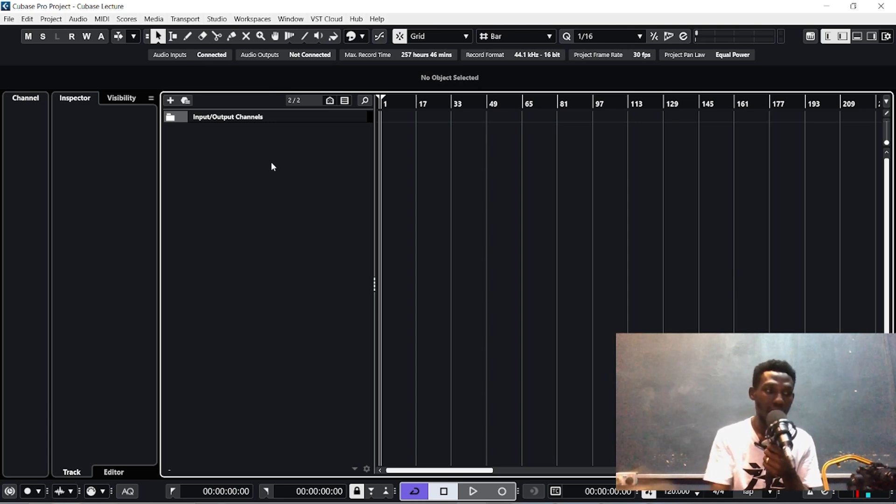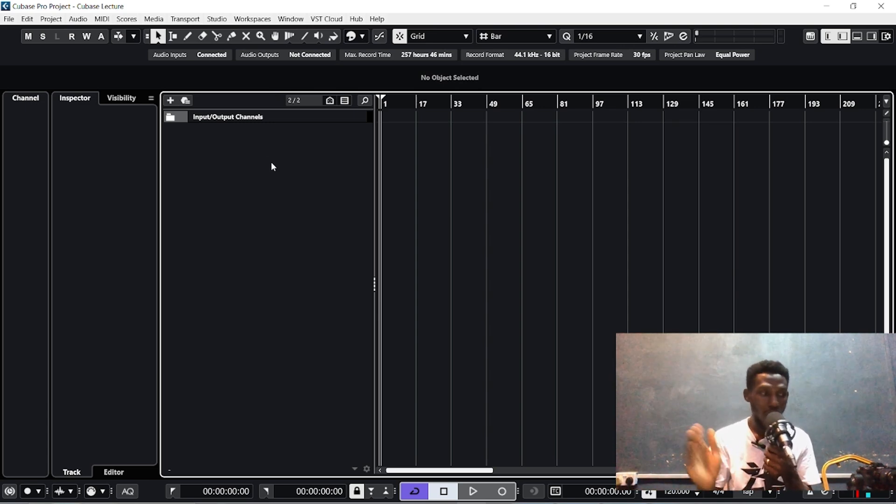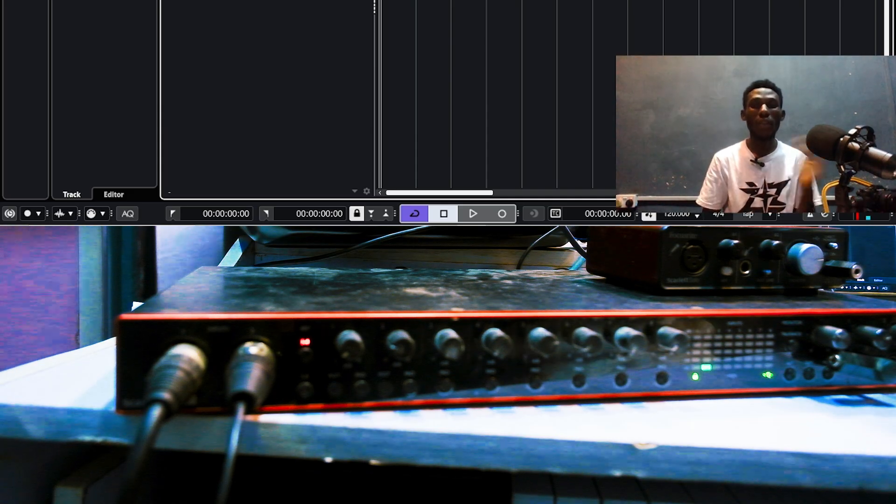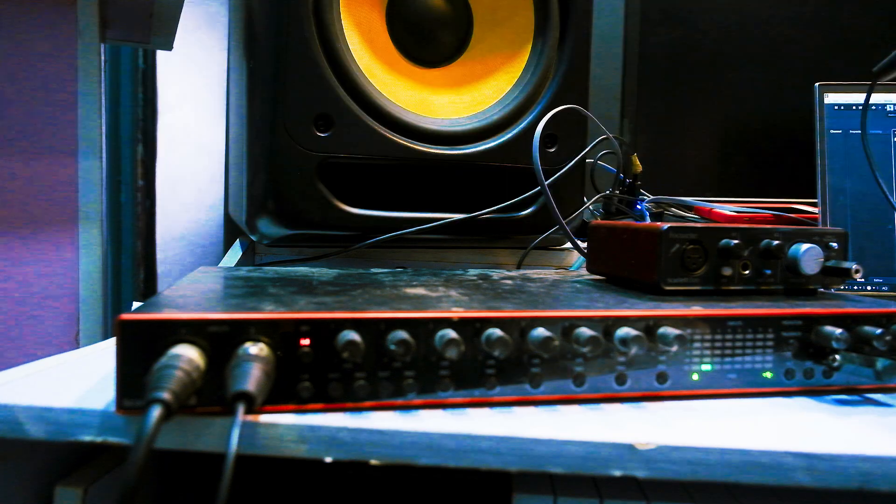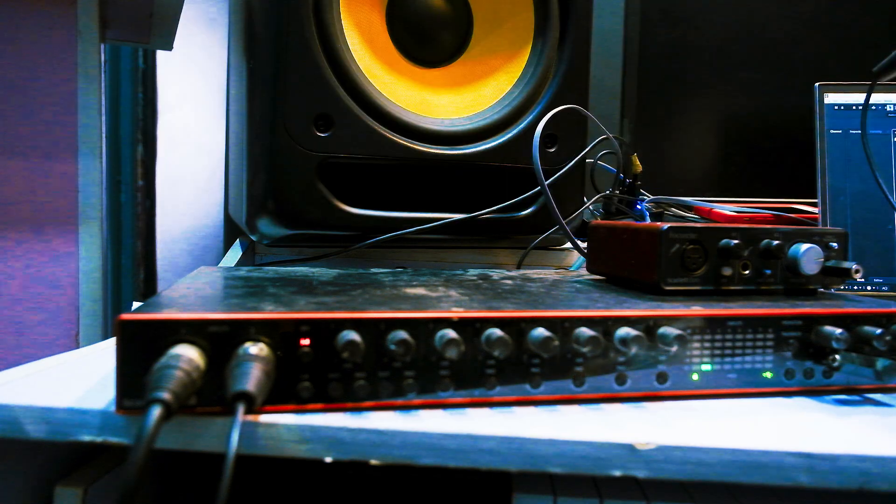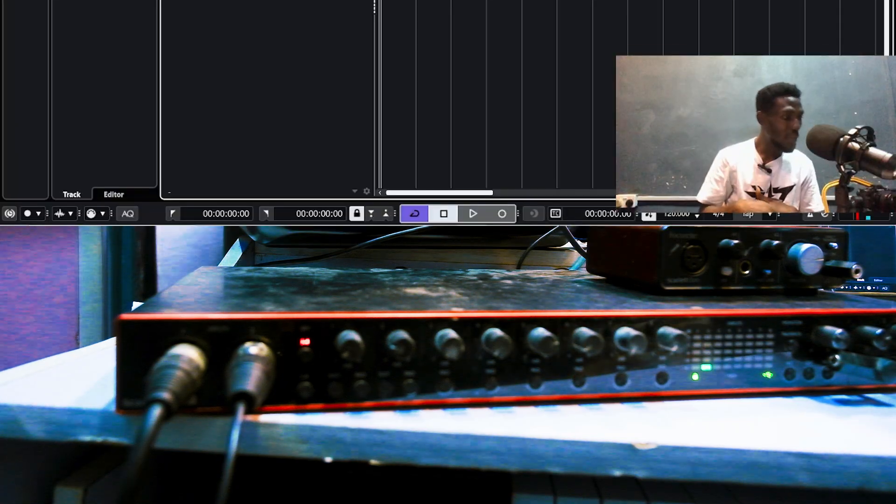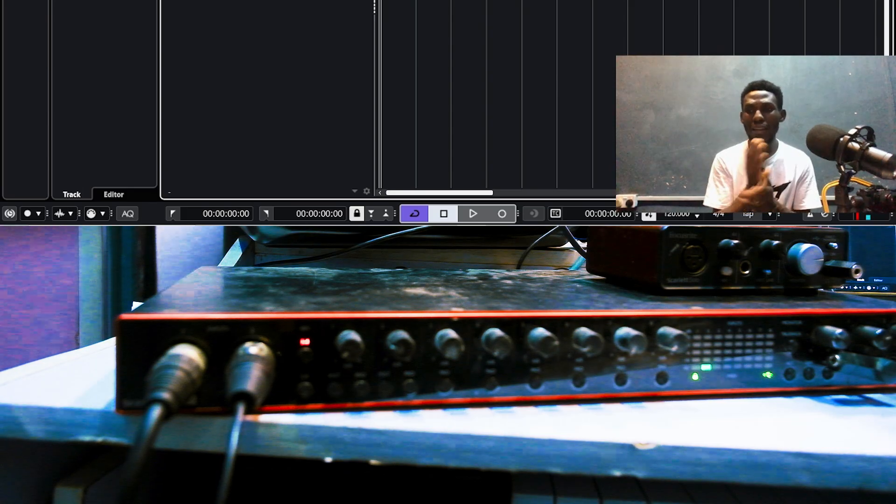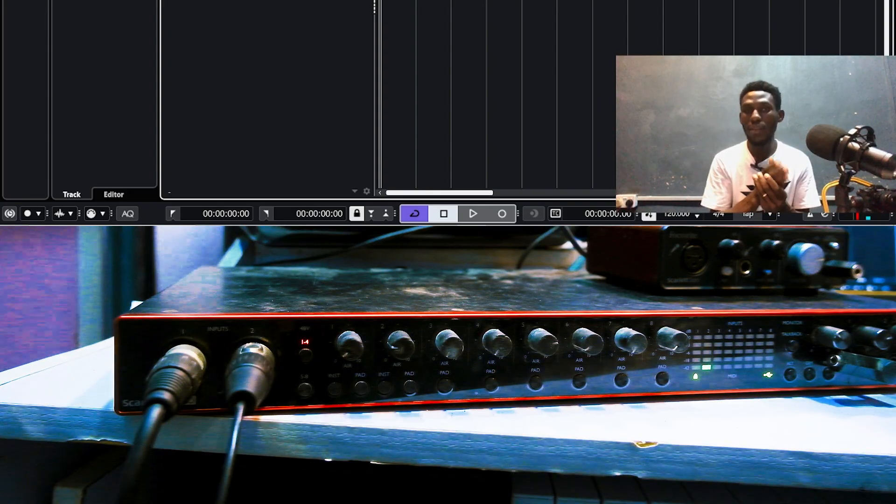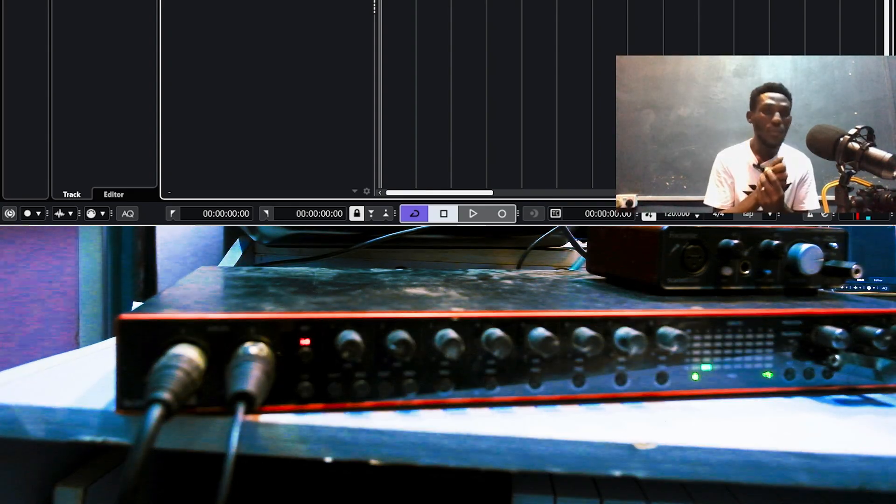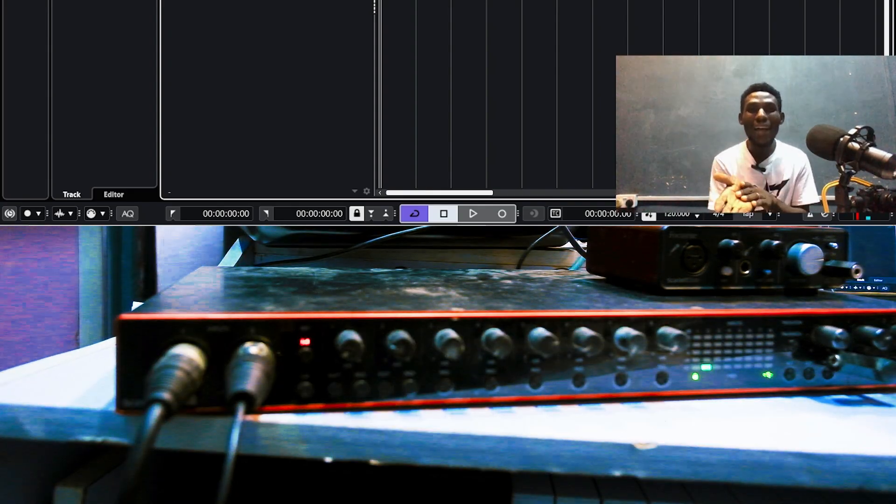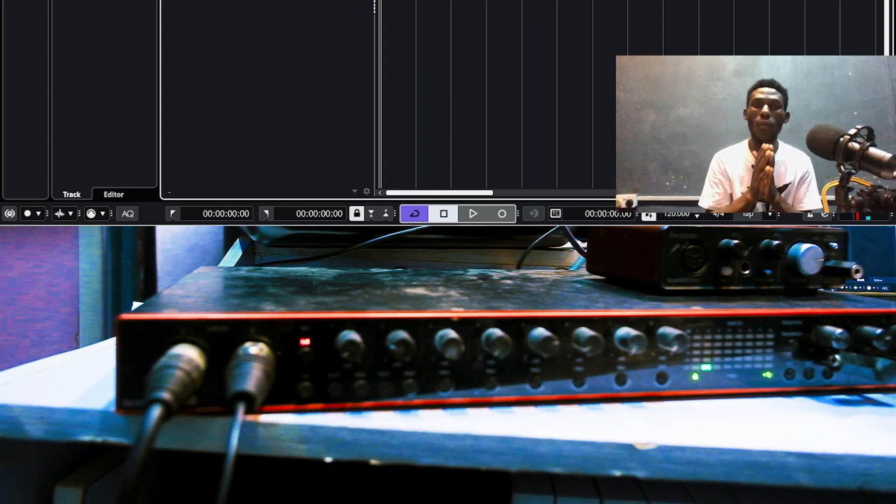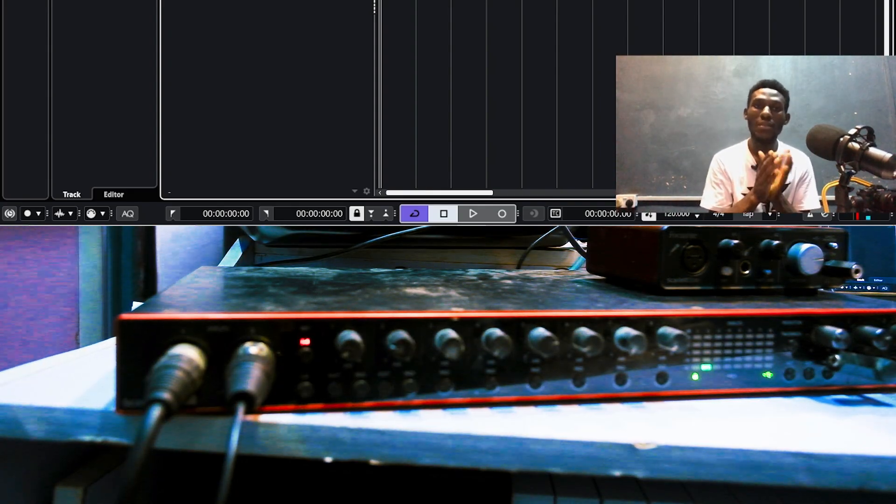I'm on Cubase. You can do this on any Cubase that you have currently. As you can see, this is my sound card and it is 18i20. That means I have 18 input and 20 outputs. If you divide that, it's going to be an 8 input and 10 outputs.